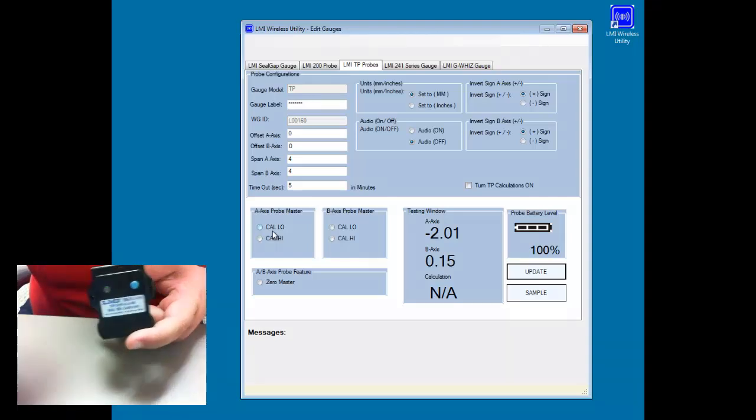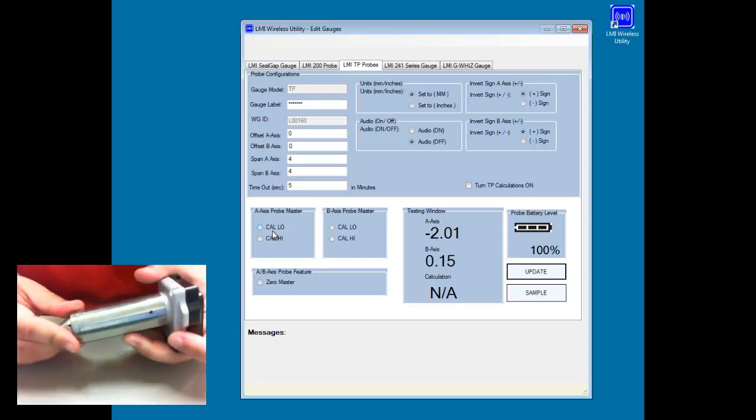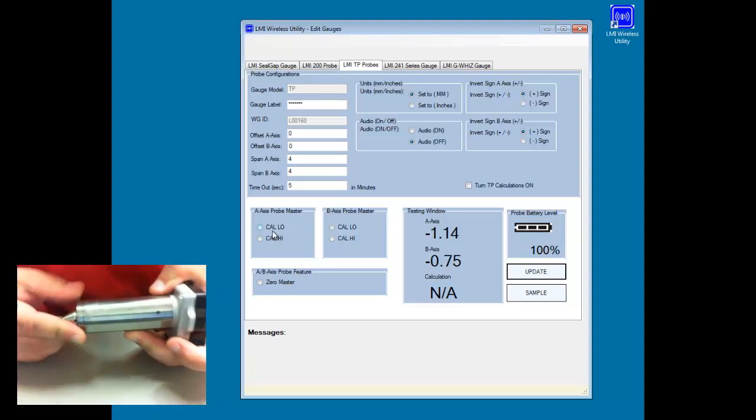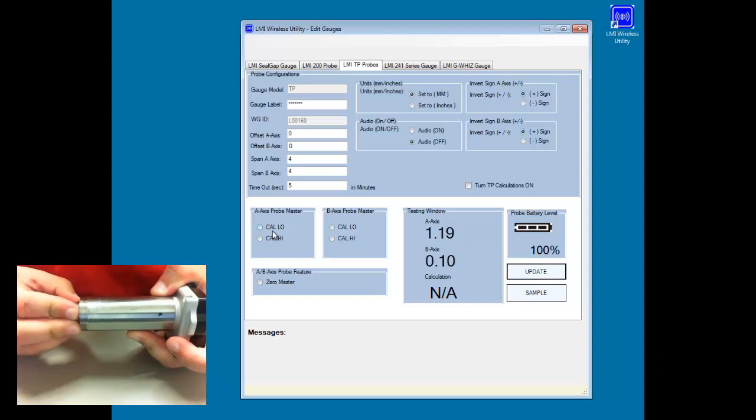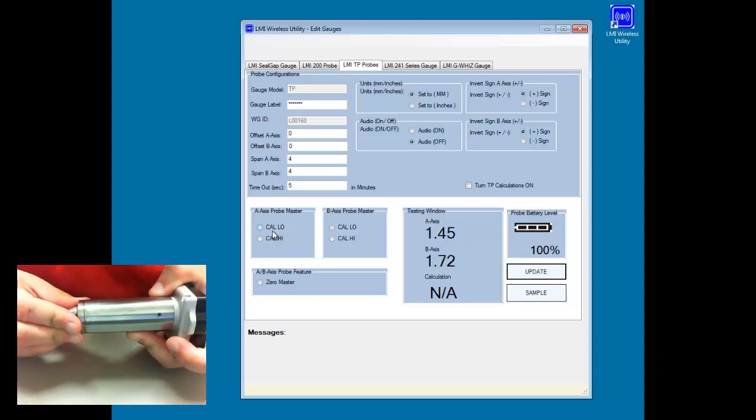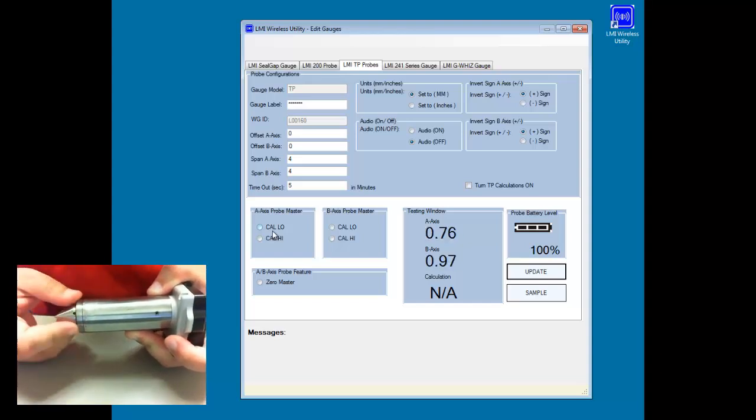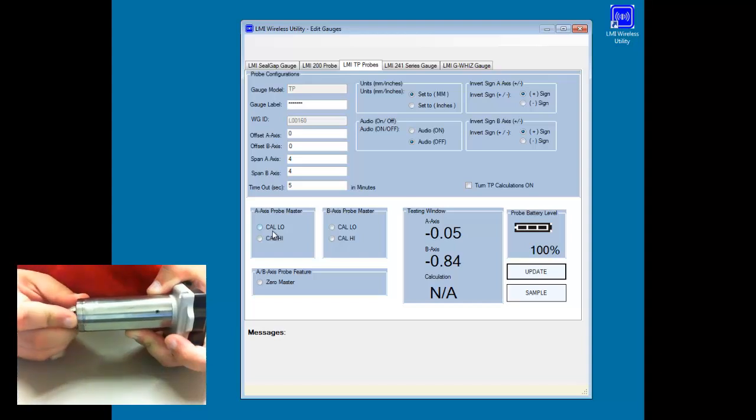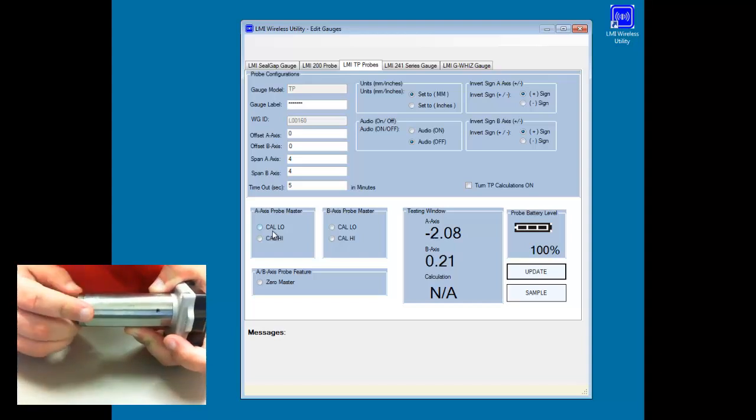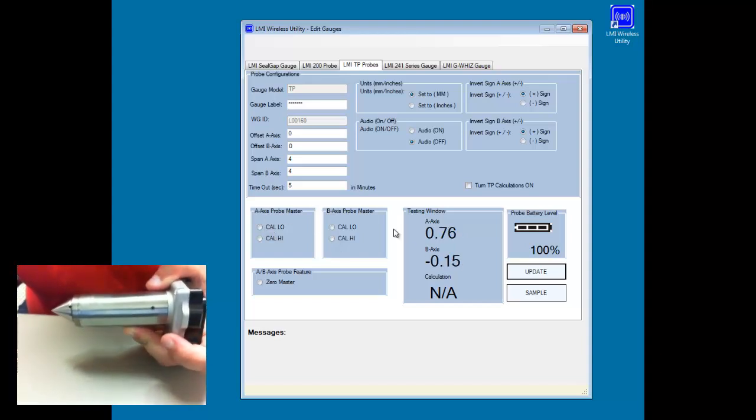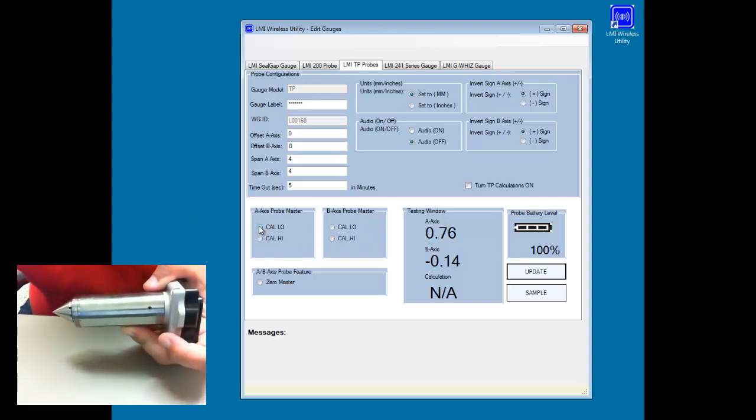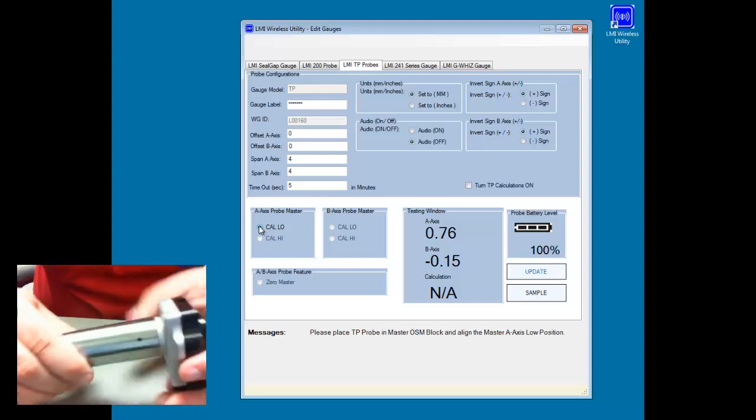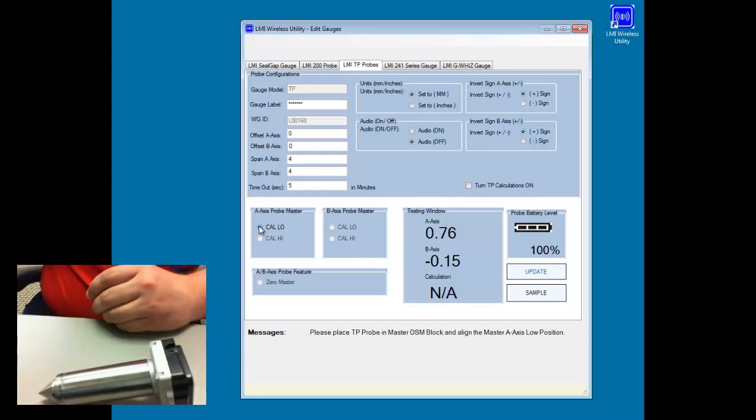Now in the window, you'll notice that you have a testing window here that we can use. And as we see, we're moving around the end pin on the probe, we're getting different values here. So we want to calibrate this using the A axis and the B axis. So the first thing we're going to do is hit the cal low for the A axis.